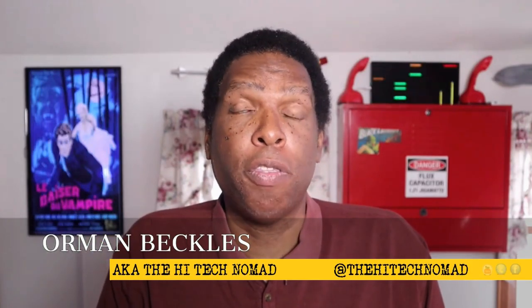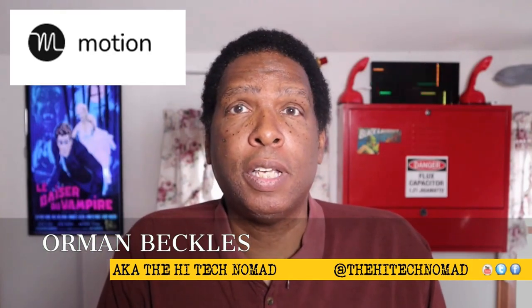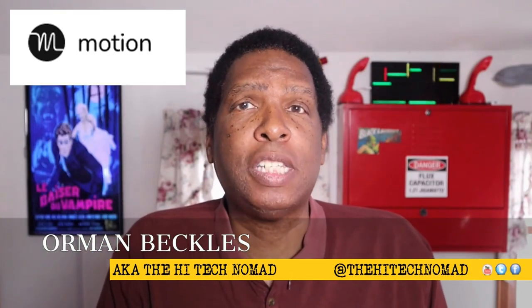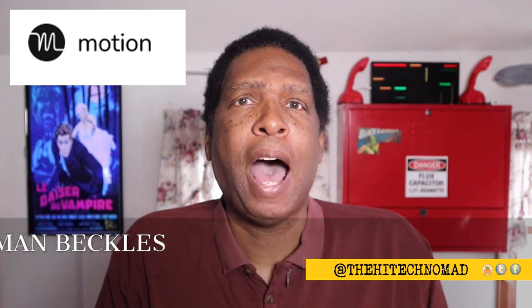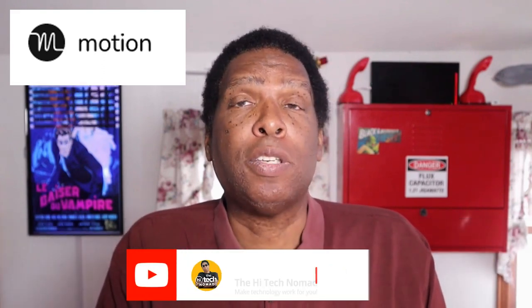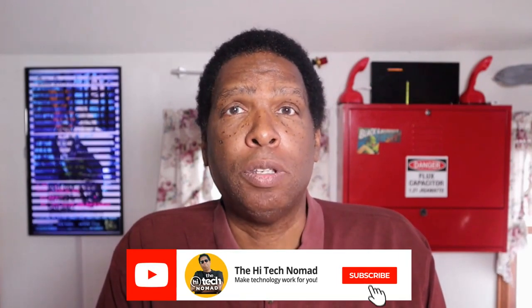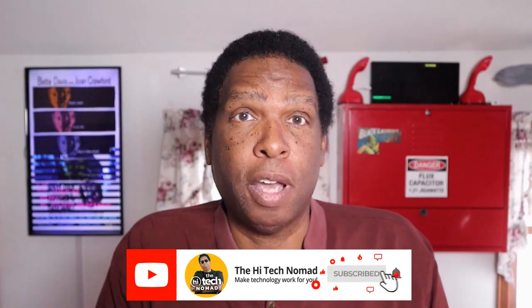I'm Orman Beckles. In this video, the first in a series, I'll show you step-by-step how to get started with Motion. Please click the subscribe button so you don't miss a video.